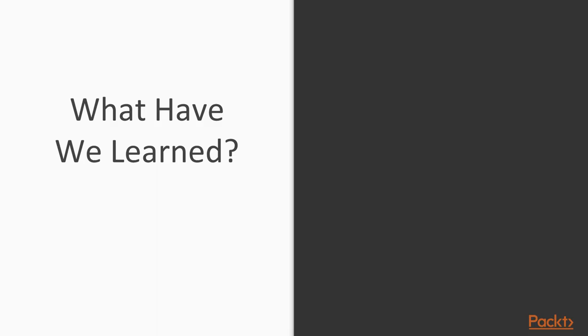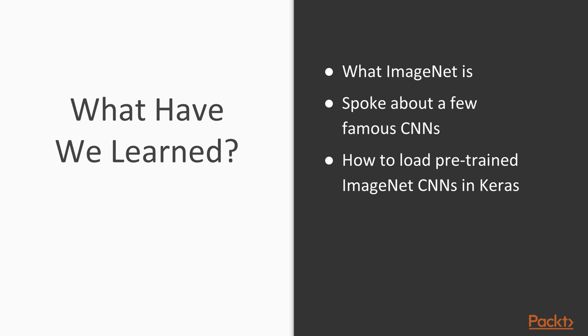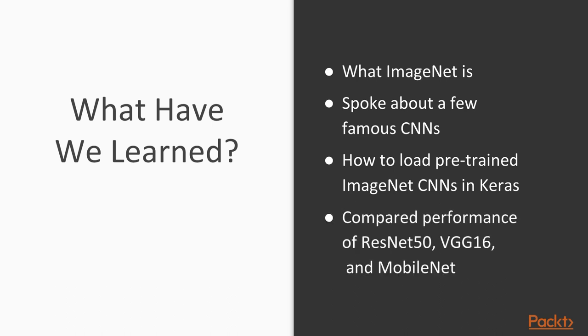So now let's do a quick recap. What we've learned. We've learned what ImageNet is and why it's important. We've also learned about some famous CNNs and what made them famous, which was their performance on ImageNet, on the ImageNet dataset. We've learned about how to load these pre-trained models, these complicated, highly trained models in Keras, so we can use them on our own data and images. And we've actually experimented and compared the performance of ResNet 50 and VGG 16.